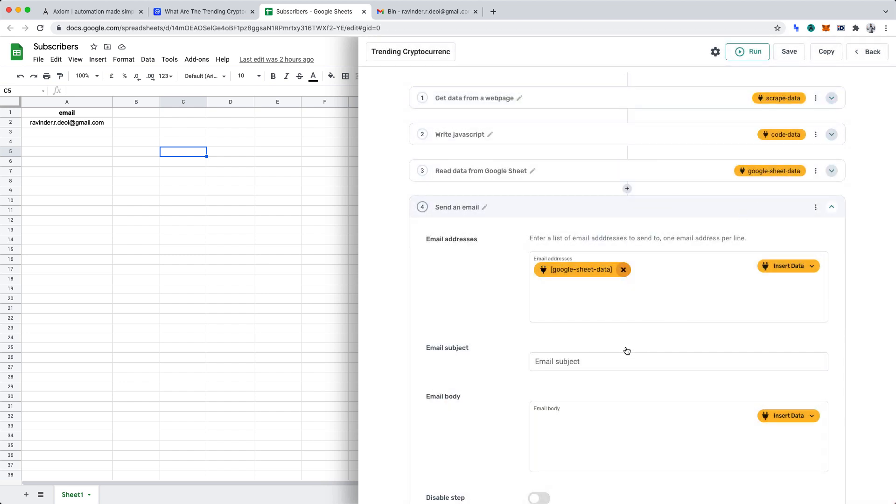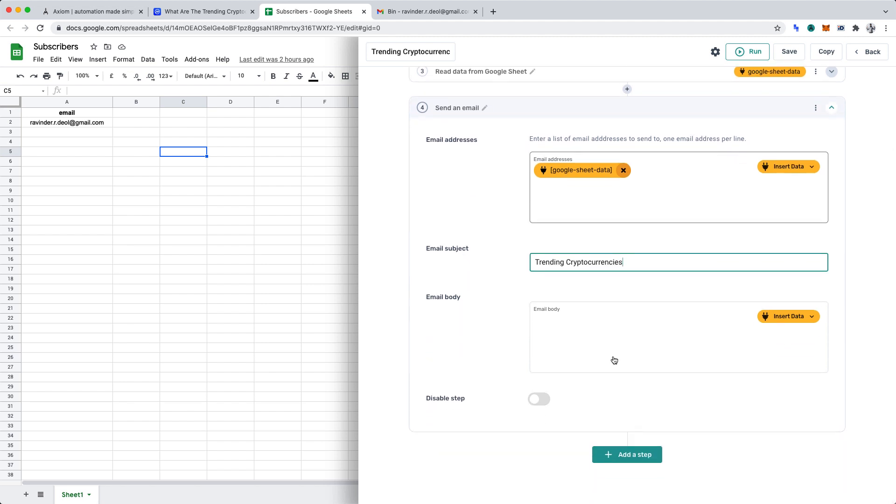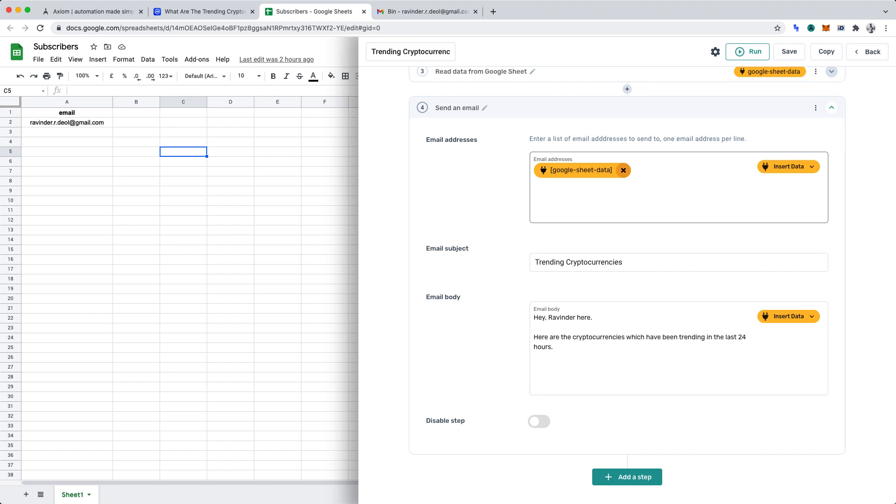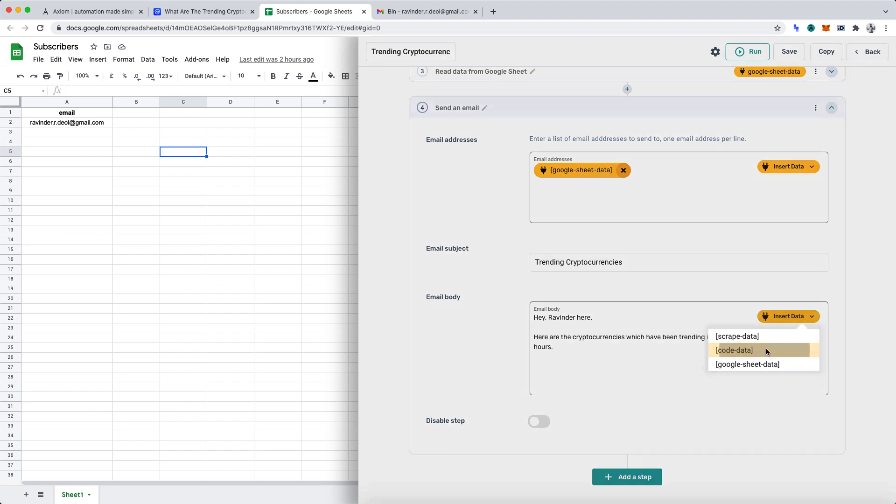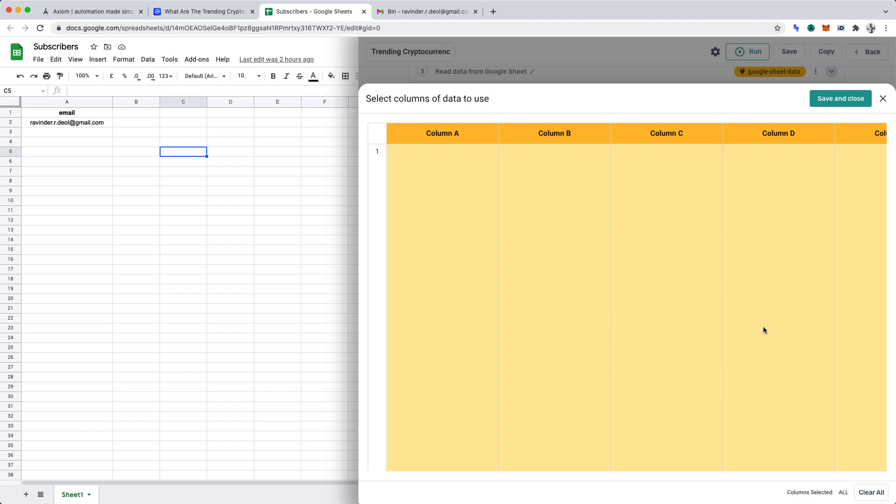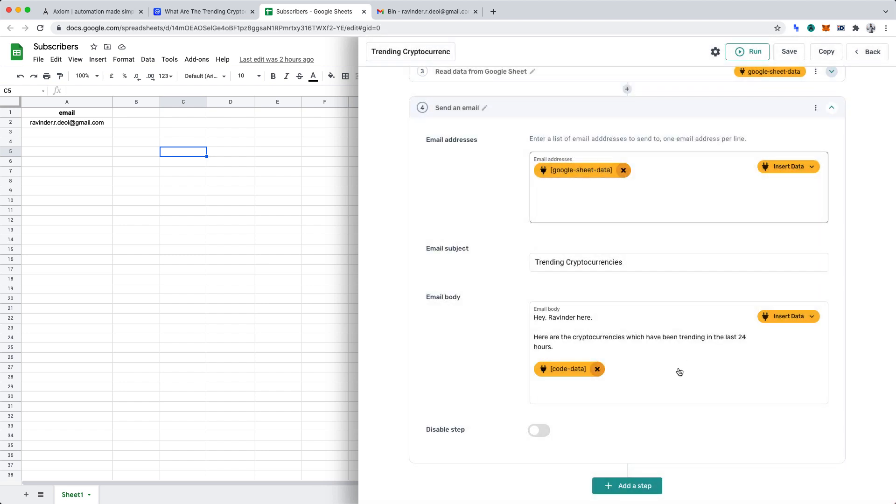We'll set the subject of the email to trending crypto currencies. And now we come to the fun part, the email body. Let's do the following for this. Hey, Ravinda here. Here are the cryptocurrencies which have been trending in the last 24 hours. Below that text, I want to dynamically insert the data we arranged in our code. Hence, let's select insert data and insert the code data. Don't insert the scraped data. Now, it will appear blank. That's okay, we can click save and close.